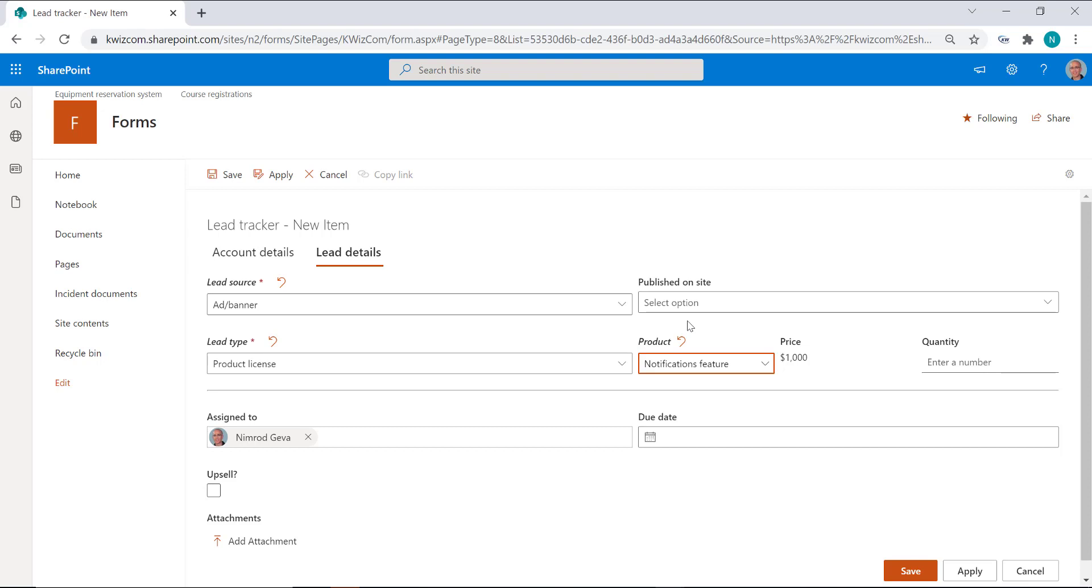...you're better off using full page forms which make it more convenient for your end users. That's it, thanks for watching!